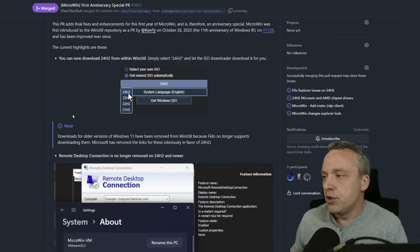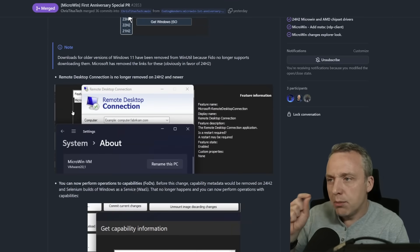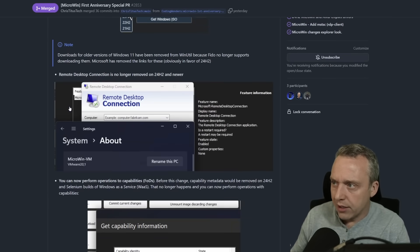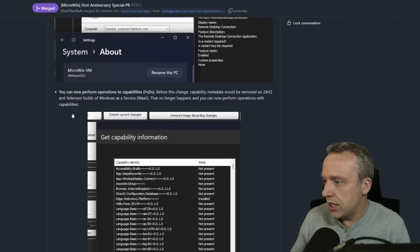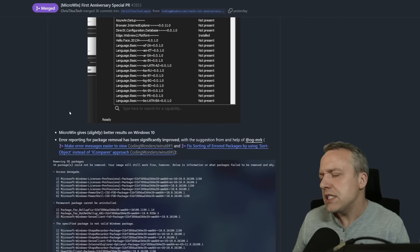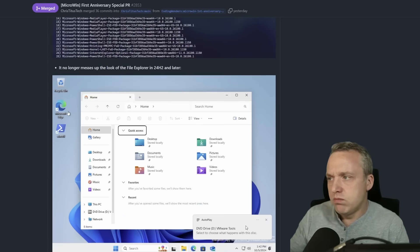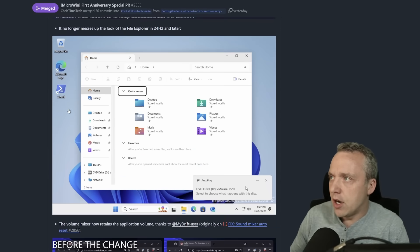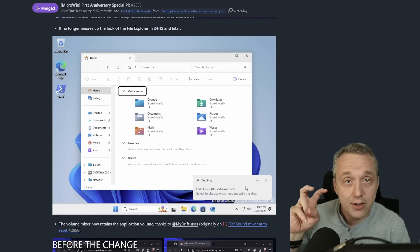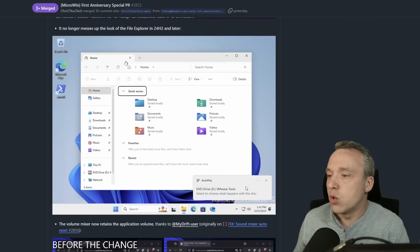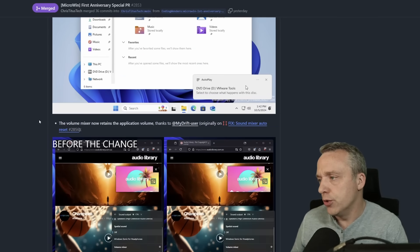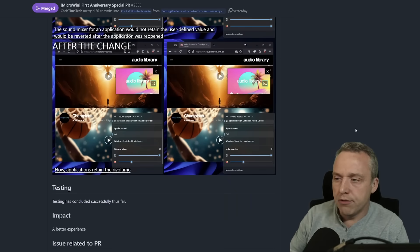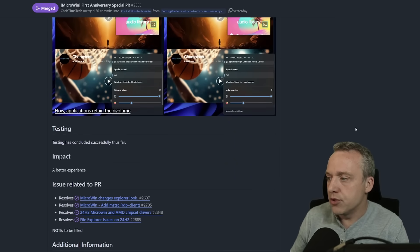And what we're doing is just a couple little bug fixes. One thing was adding remote desktop and fixing, obviously, no longer messes up the file explorer look in 24H2. So you can see he left a bunch of samples here.